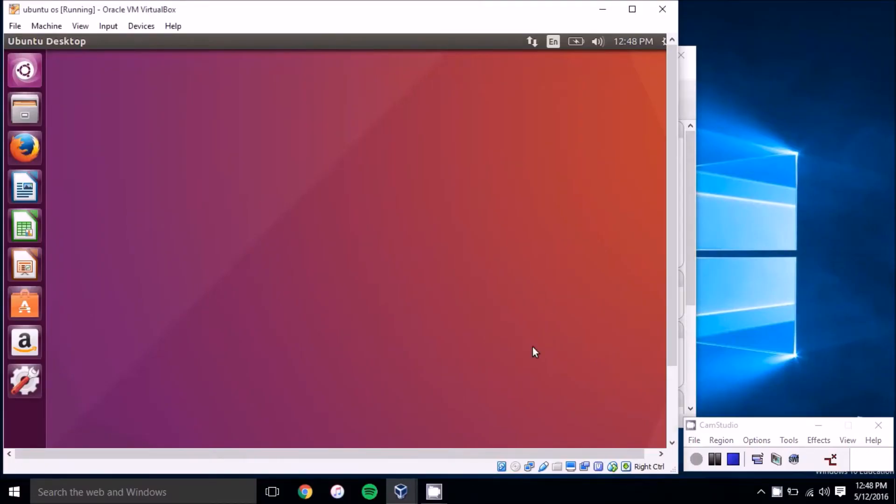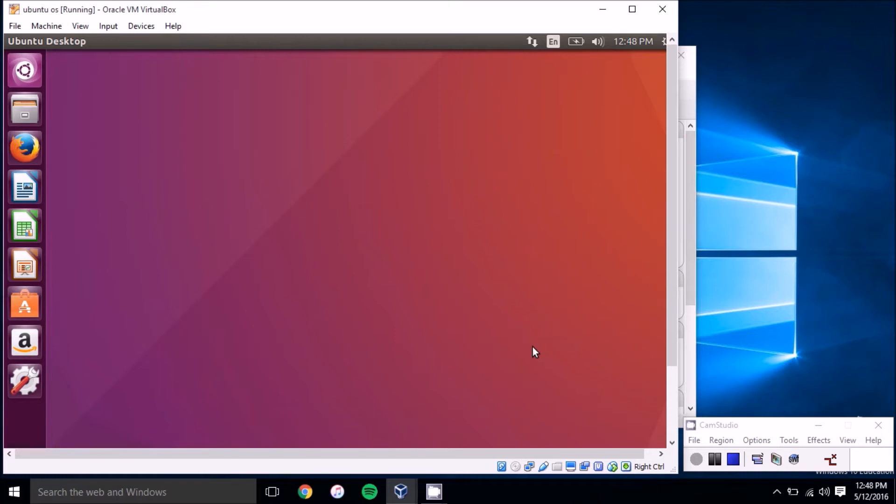Hey folks, this is Brad with PCMac.com and today we're going to show you a few Linux commands for upgrading your version of Ubuntu, upgrading the Linux kernel packages, and even upgrading some software packages that you have installed in the operating system like Mozilla Firefox.